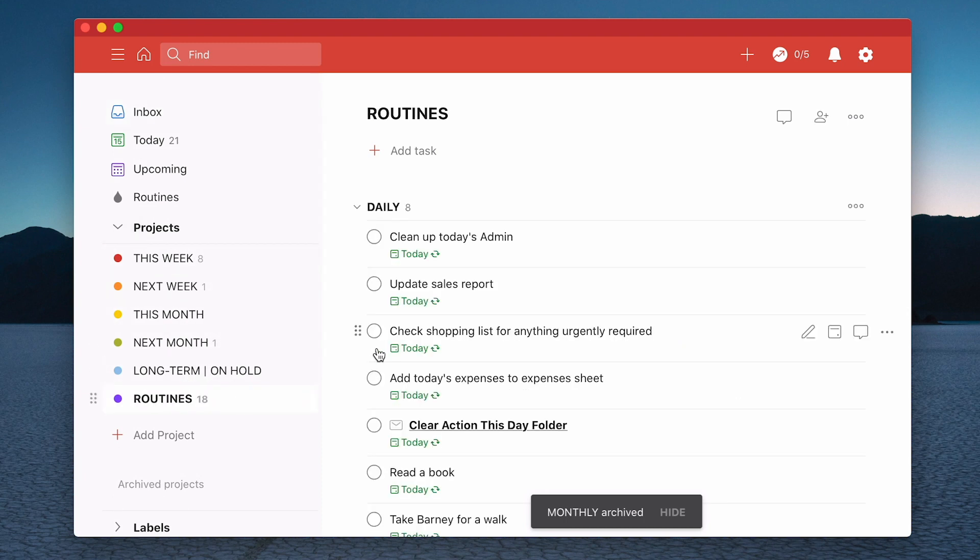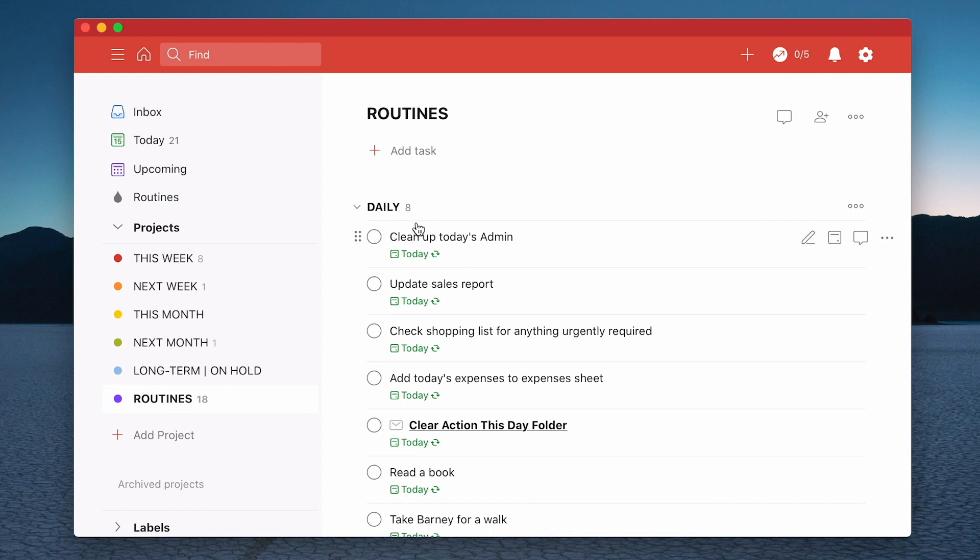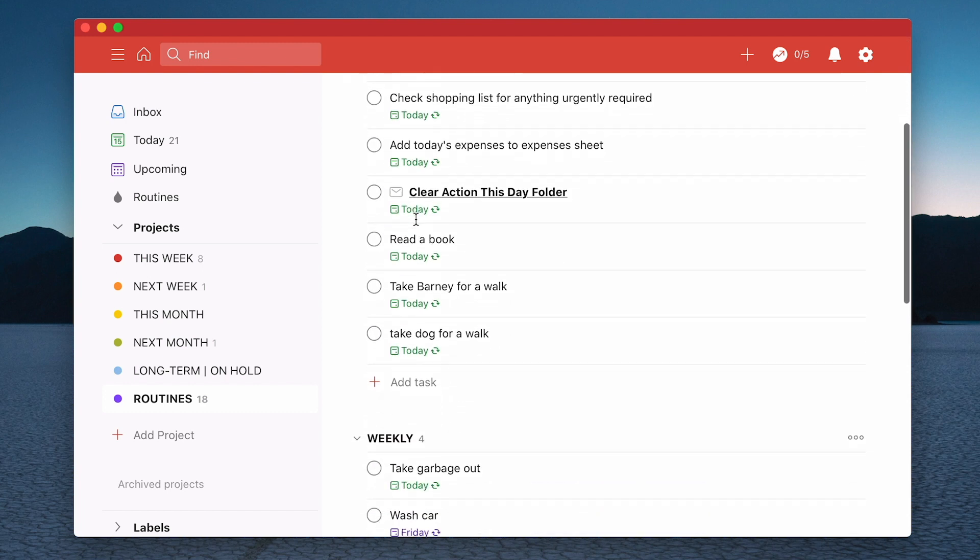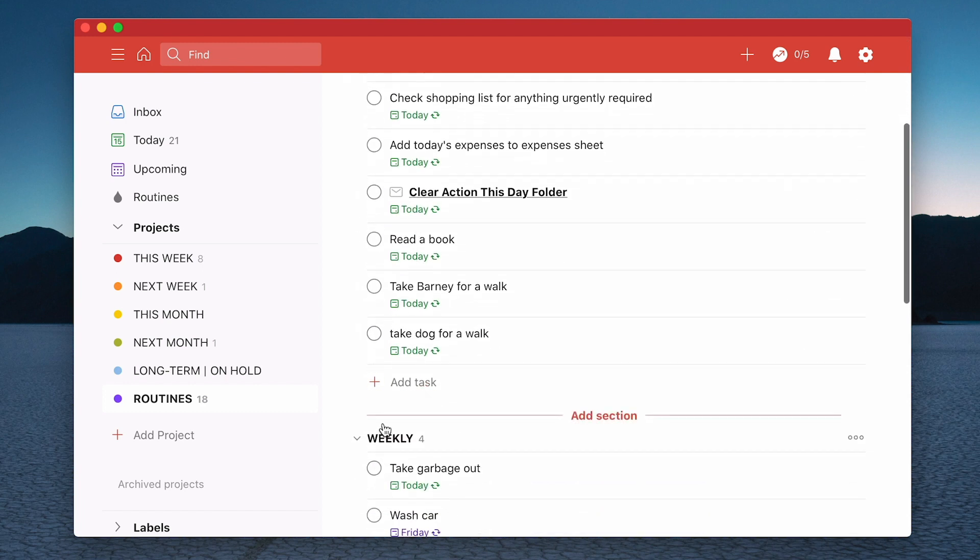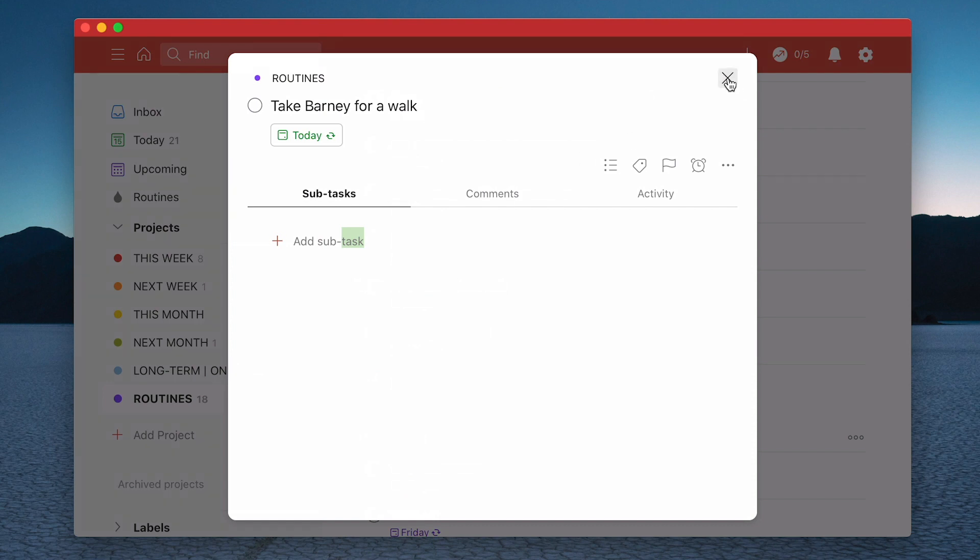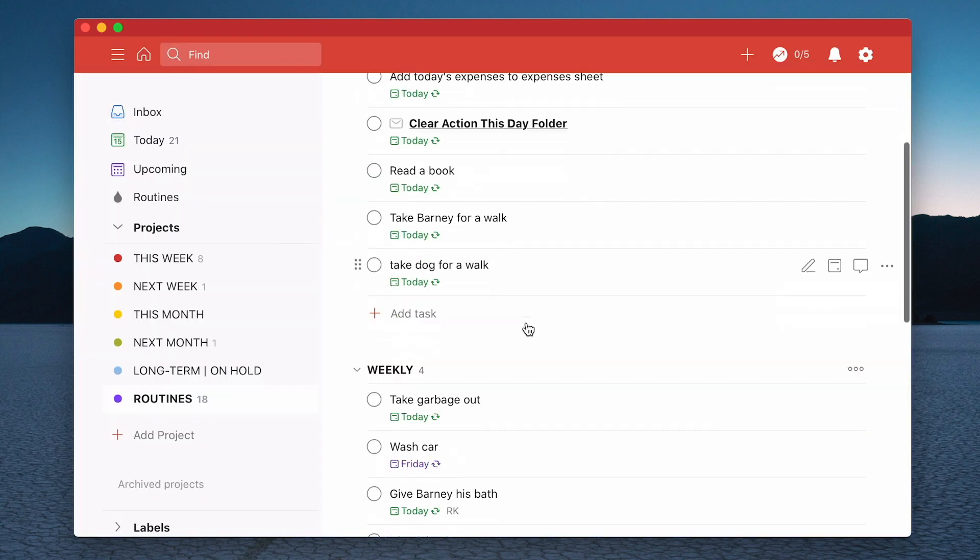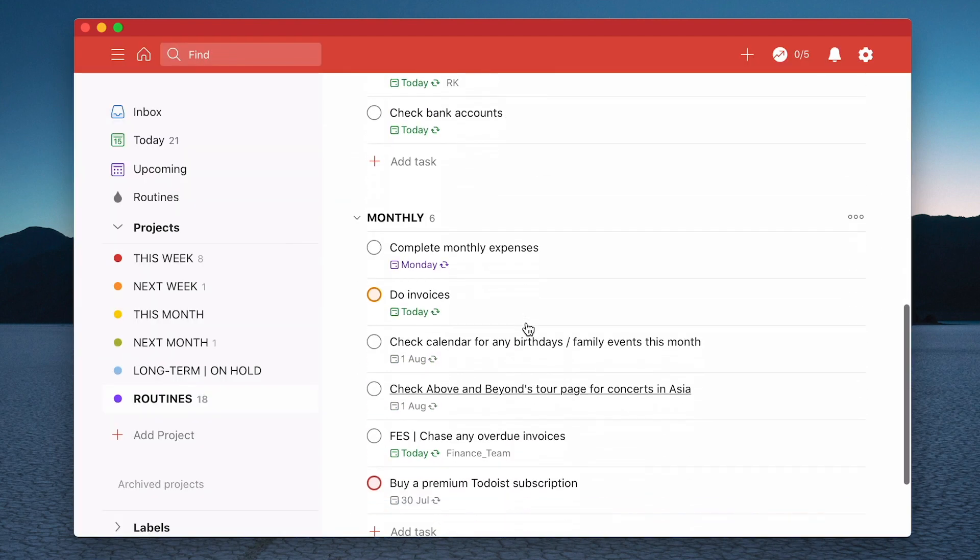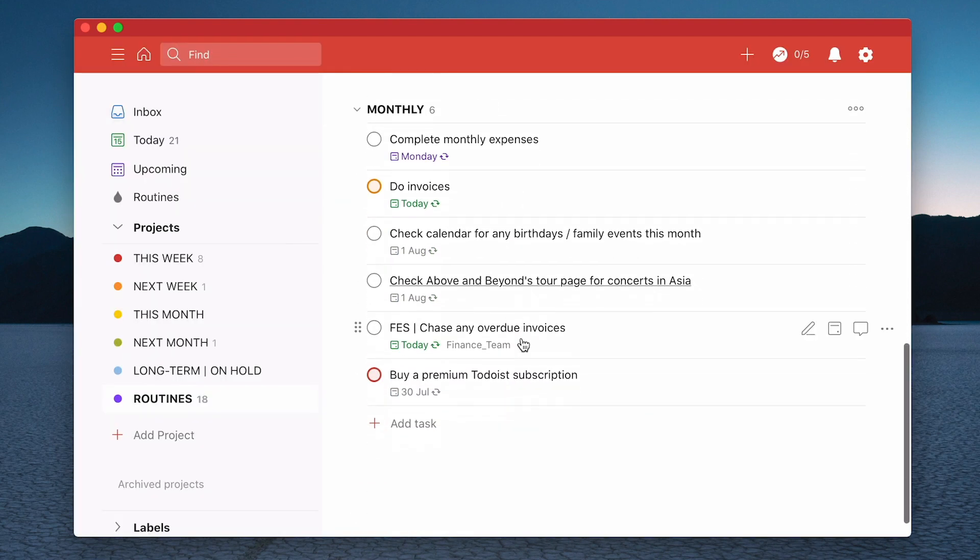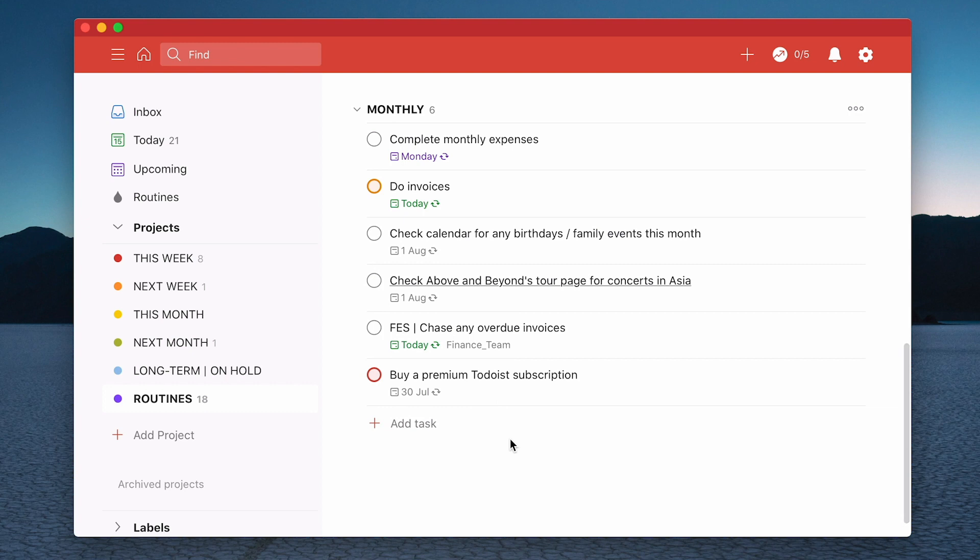Now I have a clean, very clean sidebar. When we go into the routines what I've got now is I've got my section here. I've got eight in that one. I've got my section for weekly and I've got my section for monthly. And the other thing that I really like about this is now I can see the total number of tasks I have in my routines right here.